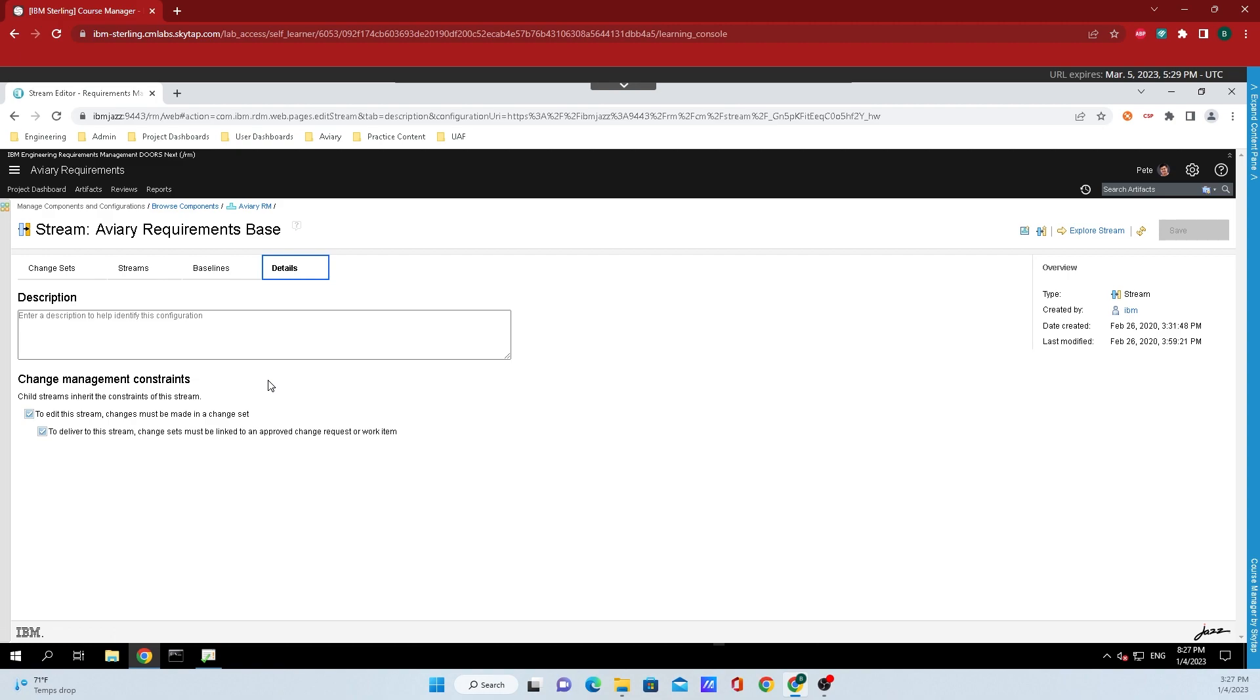If this is disabled, then any authorized user may make edits directly to the requirements. It could be concurrently if you have other users as well. And any such changes are instantly visible to the rest of the team.